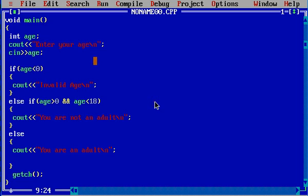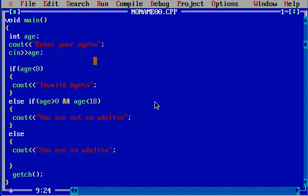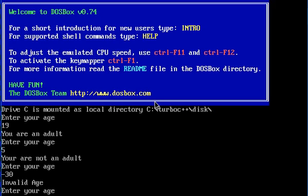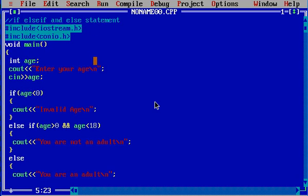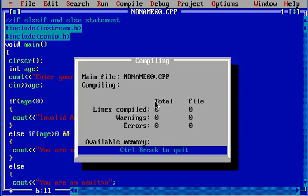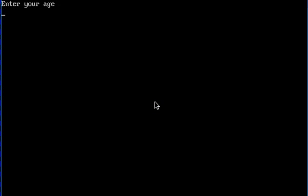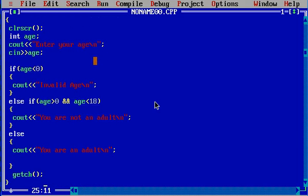The else part prints 'you are an adult'. Let's execute with Control+F9. I'll enter minus 30: invalid age — obviously minus 30 is not a valid age. Control+F9 again, I'll enter 12: you are not an adult. And Control+F9 once more, I'll enter 45: you are an adult. So that's pretty basic stuff. I hope you've learned something. If you like this video, please like, comment, and subscribe. Thank you for watching.